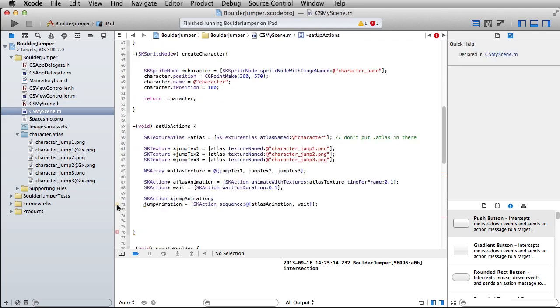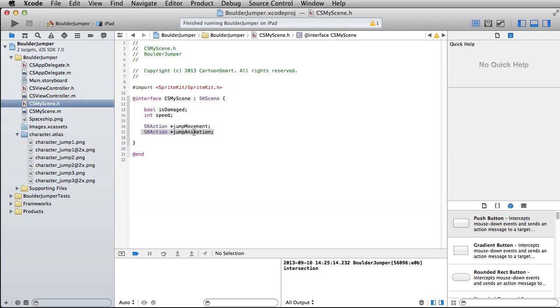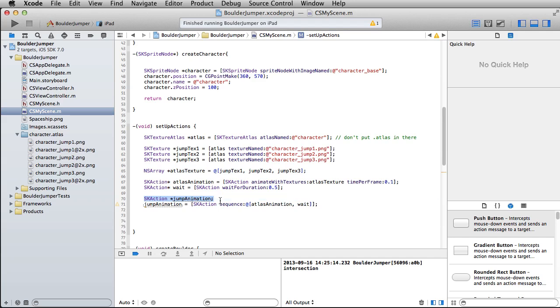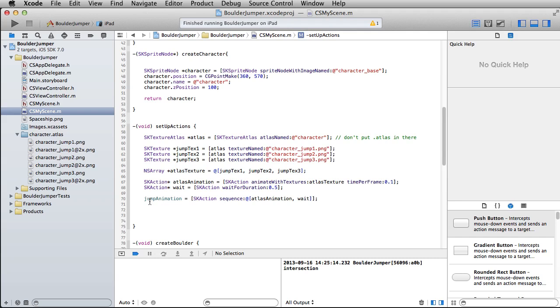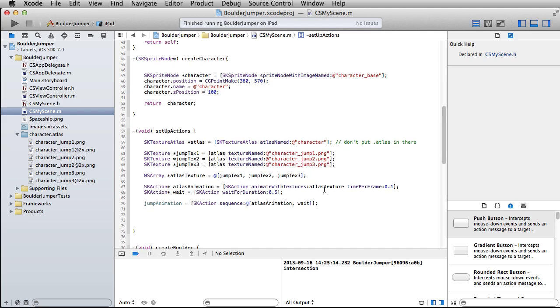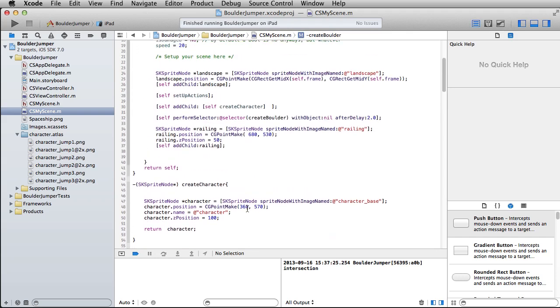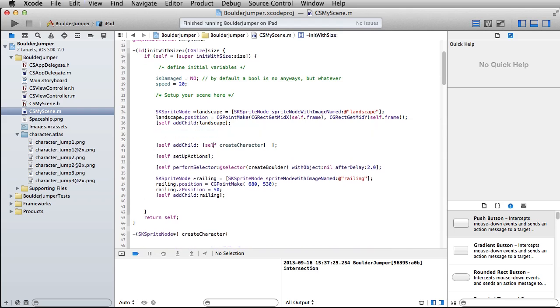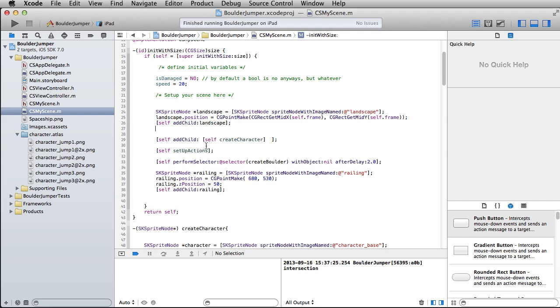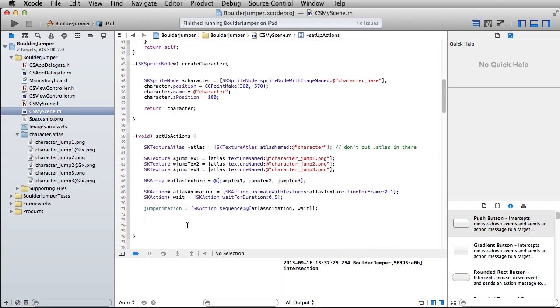Obviously, I don't need to do this because I've already done it back here. What this should be telling me is that local declaration of jump animation hides instance variable. You've already created this instance variable. So why are you trying to do that again with the same name? So take that off of there. That should turn green because it recognizes that's an instance variable that you've already set up.